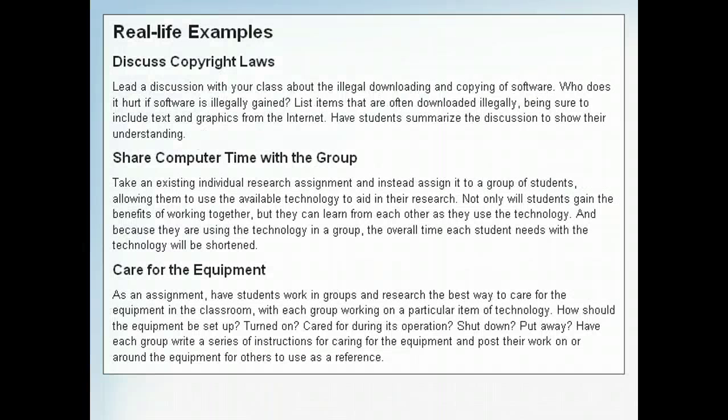Here are some real-life examples of how the concepts discussed in this lesson could be used in a classroom, either as a teaching tool or an administrative aid.